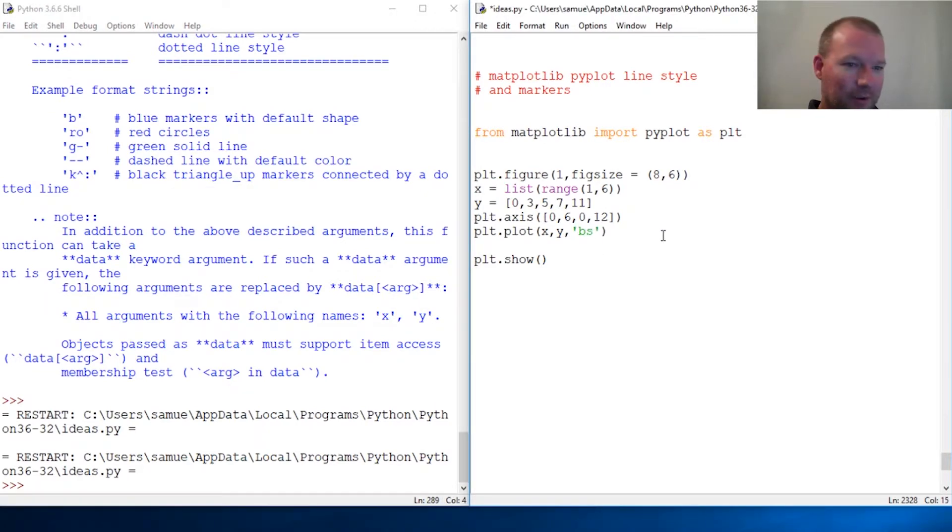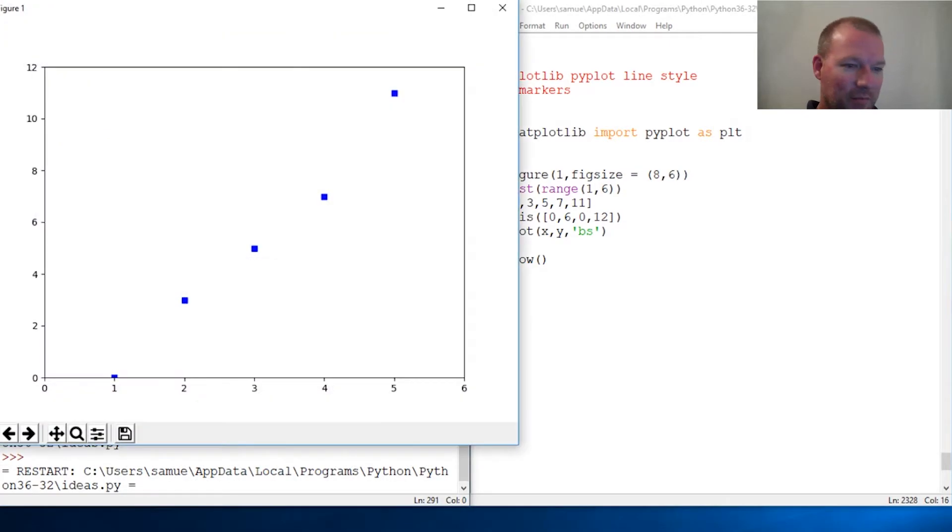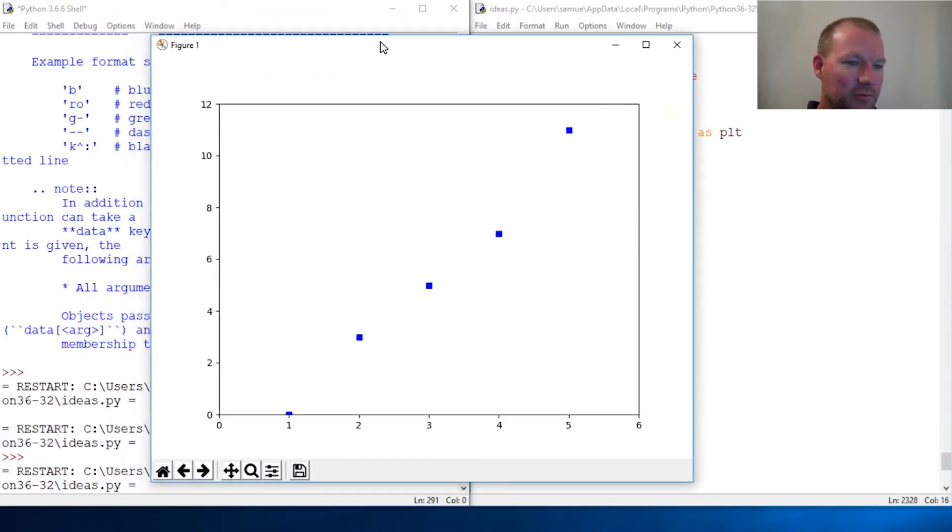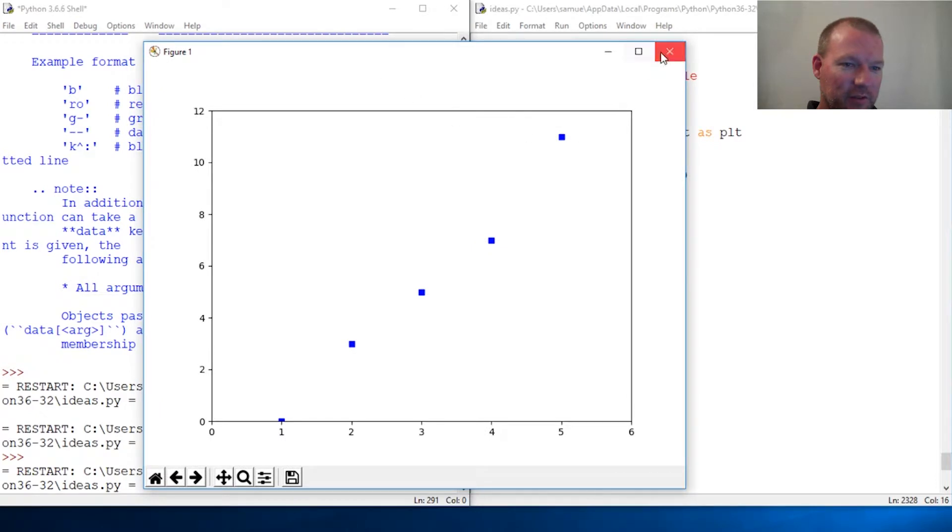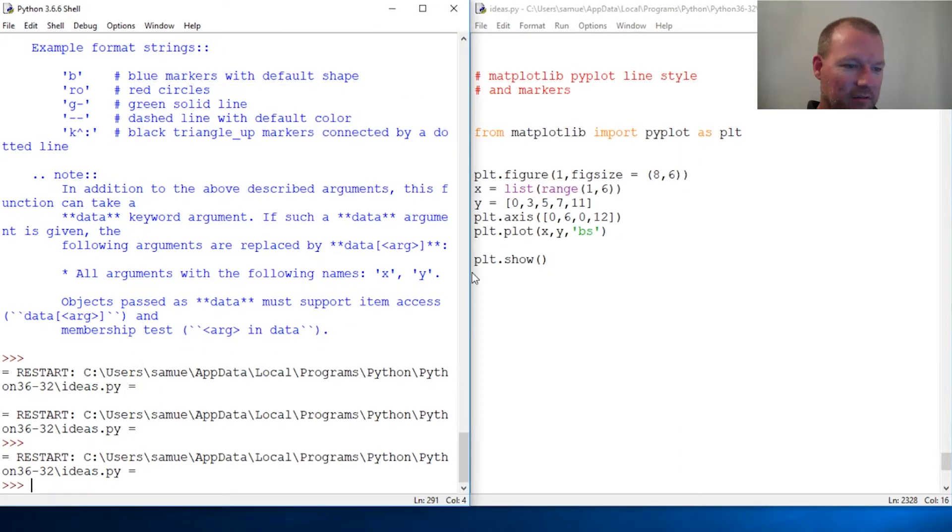Anybody got any thoughts on what cracking this code might be? I went too fast. Alright, so blue squares.